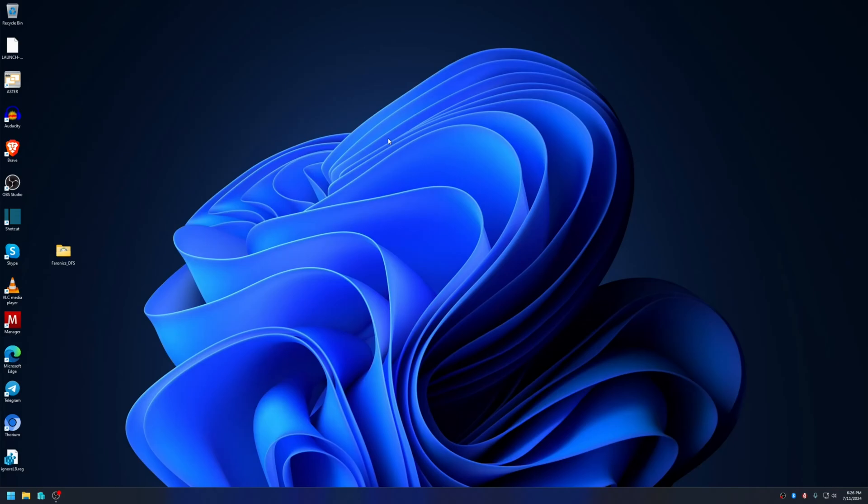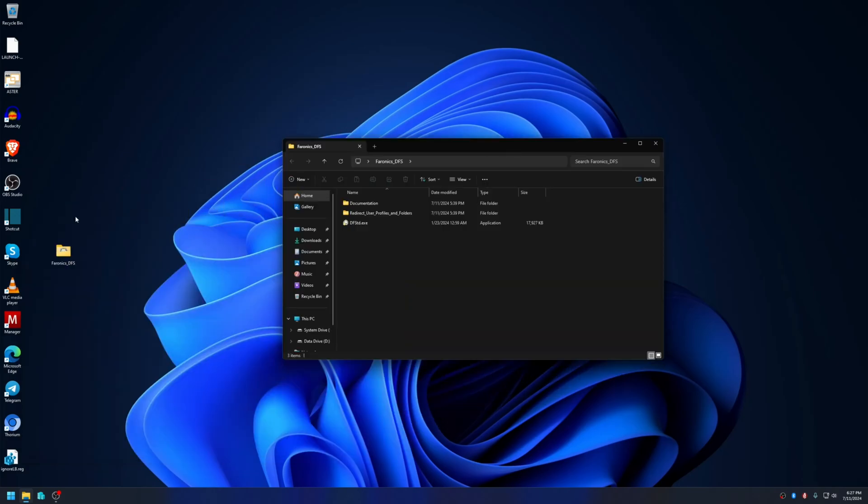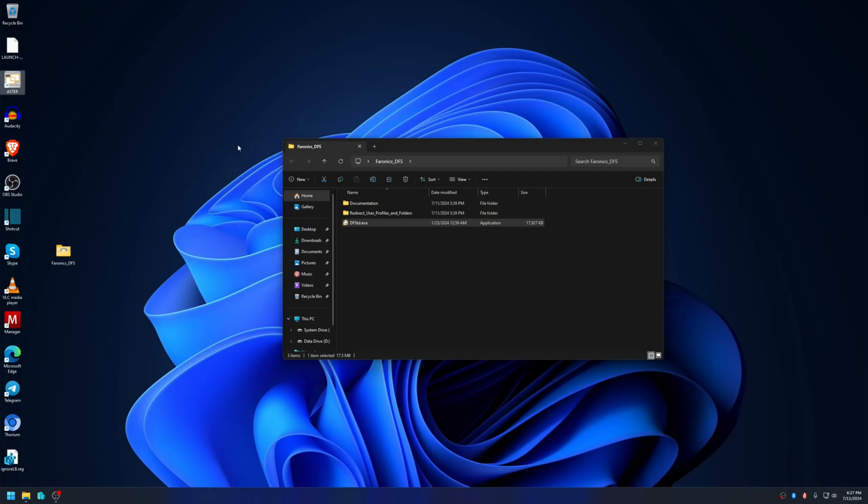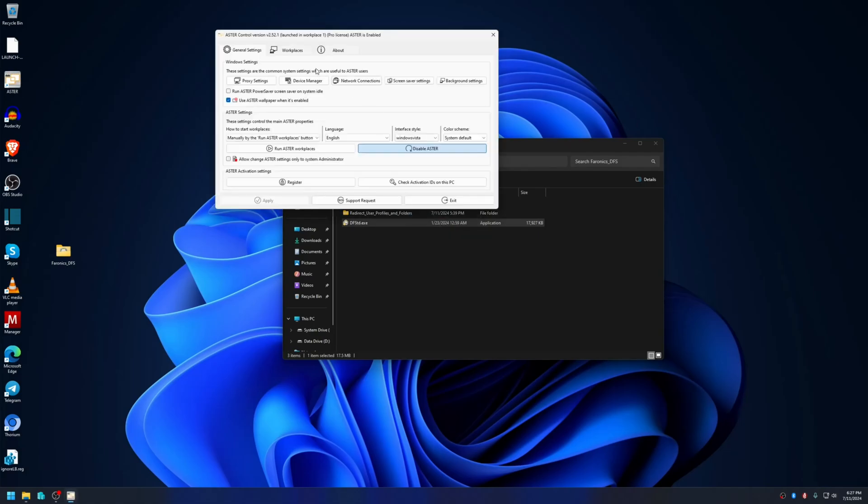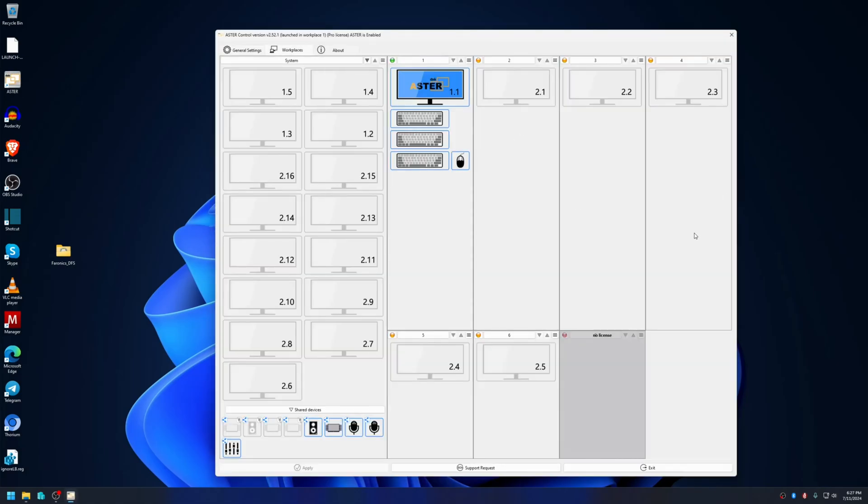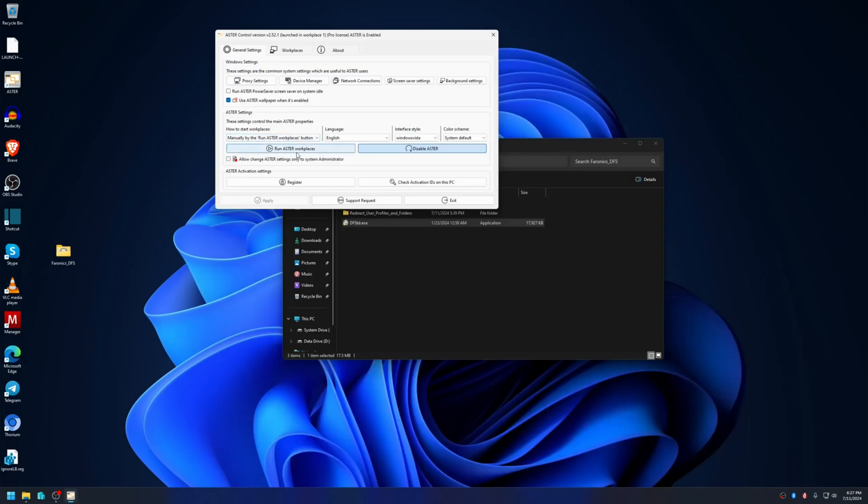Let's get started. I've already downloaded Faronics Deep Freeze application on my computer and extracted it on desktop. This is the installer. To show you that Astro is working currently, I have six workplaces set up here, although they have not been started, but I can start them with Run Astro VC easily.